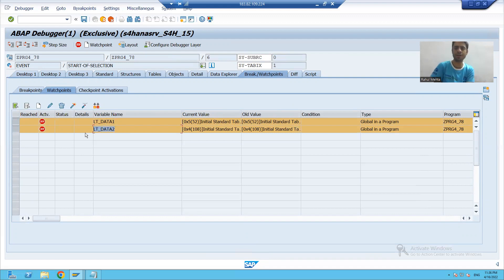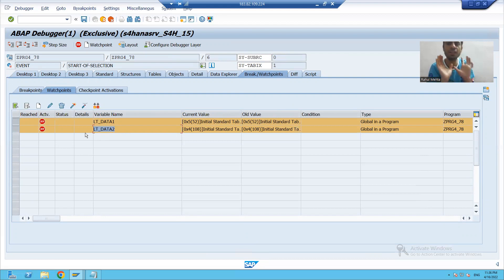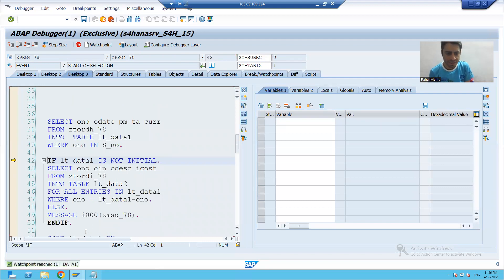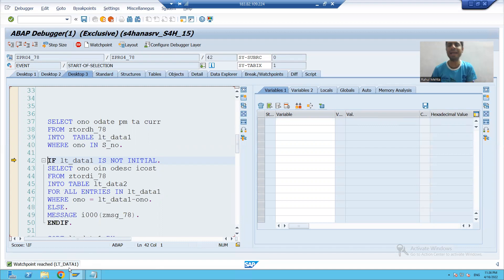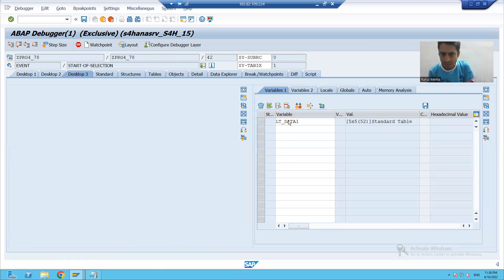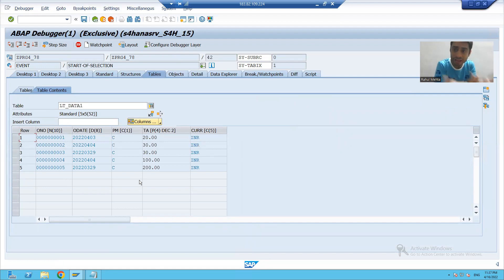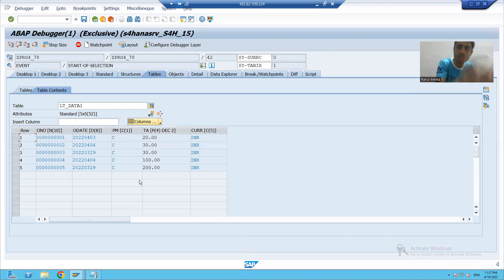We put two watch points: one on lt_data_one internal table and one on lt_data_two. Whenever I execute the program and something changes in these two internal tables, I will automatically get a notification that 'watch point reached.' I'm doing F8 and you can see I got a notification: watch point reached for first internal table lt_data_one. If I open lt_data_one, five records came in — it is just a notification that data came into the internal table.